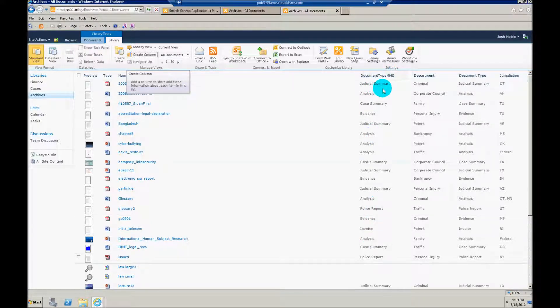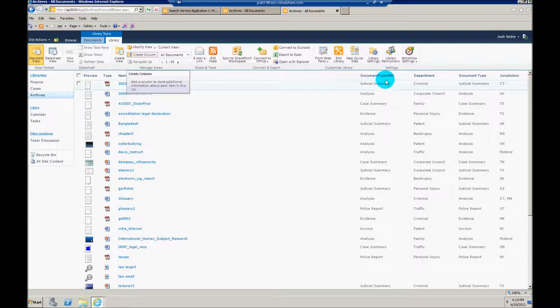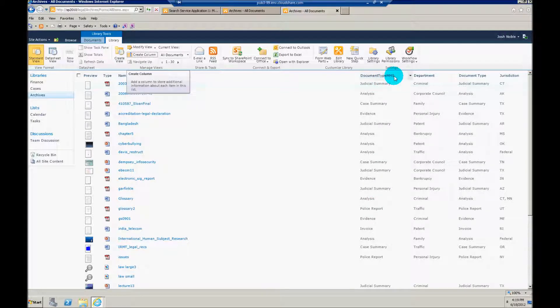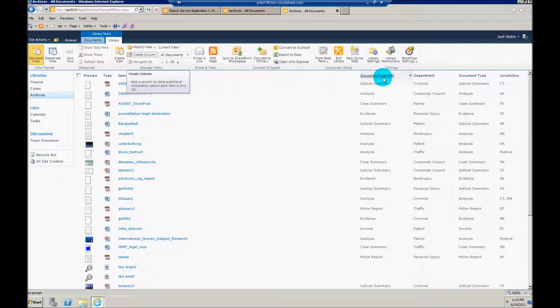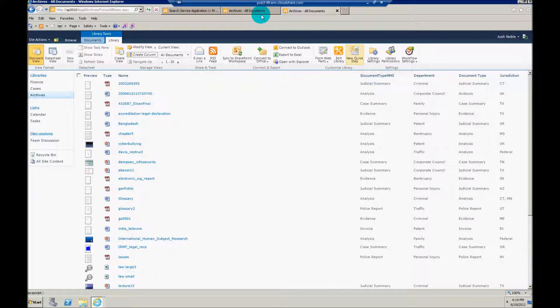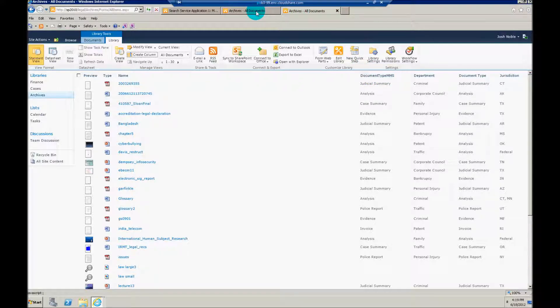Obviously I've fed this with a lot of data, so we don't need to go through that. That should probably be fairly self-explanatory. But the name of this column is going to be very important to me when I'm setting up this refiner. So to actually set up the refiner, let's jump here and we'll go back to my Ontolica search page.